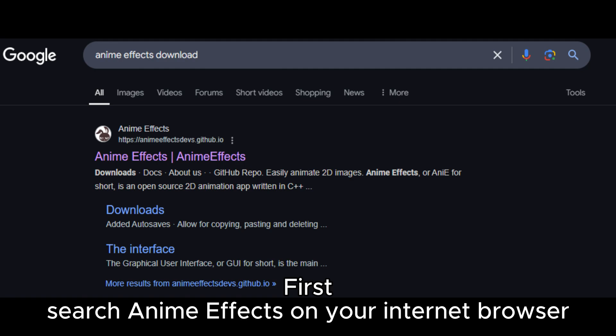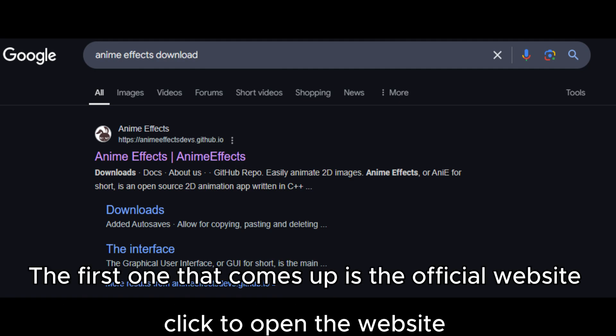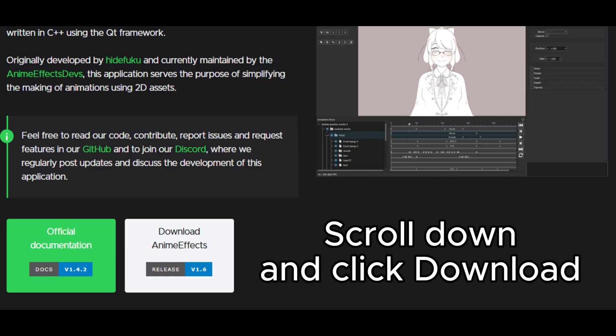First, search anime effects on your internet browser. The first one that comes up is the official website. Click to open the website. Scroll down and click download.